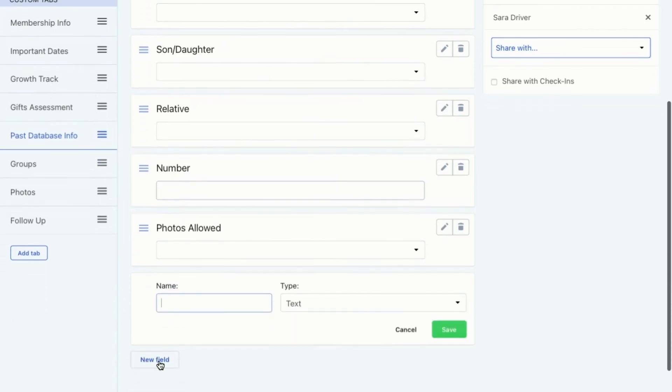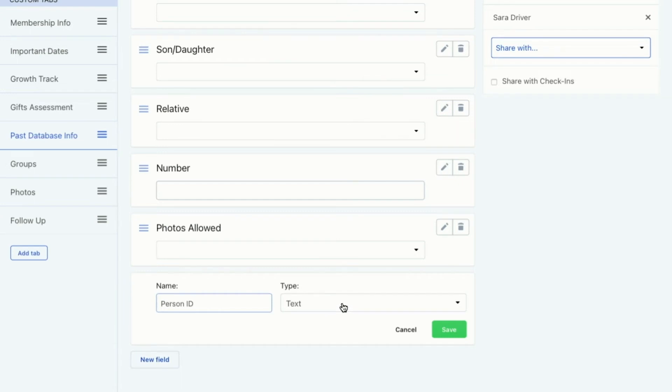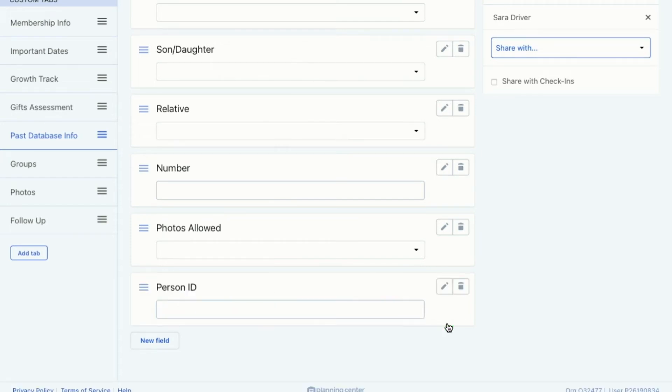And I can see that there's all this information from a past database that I've got in here. And I want to add a new field. So I click new field. This is called person ID and it's going to be text. It's probably all numbers, but just in case some of them have letters in it, I don't want it to mess up in the importer. So I've got it as a text. So I'm going to save this. And now this is recognized as a custom field.